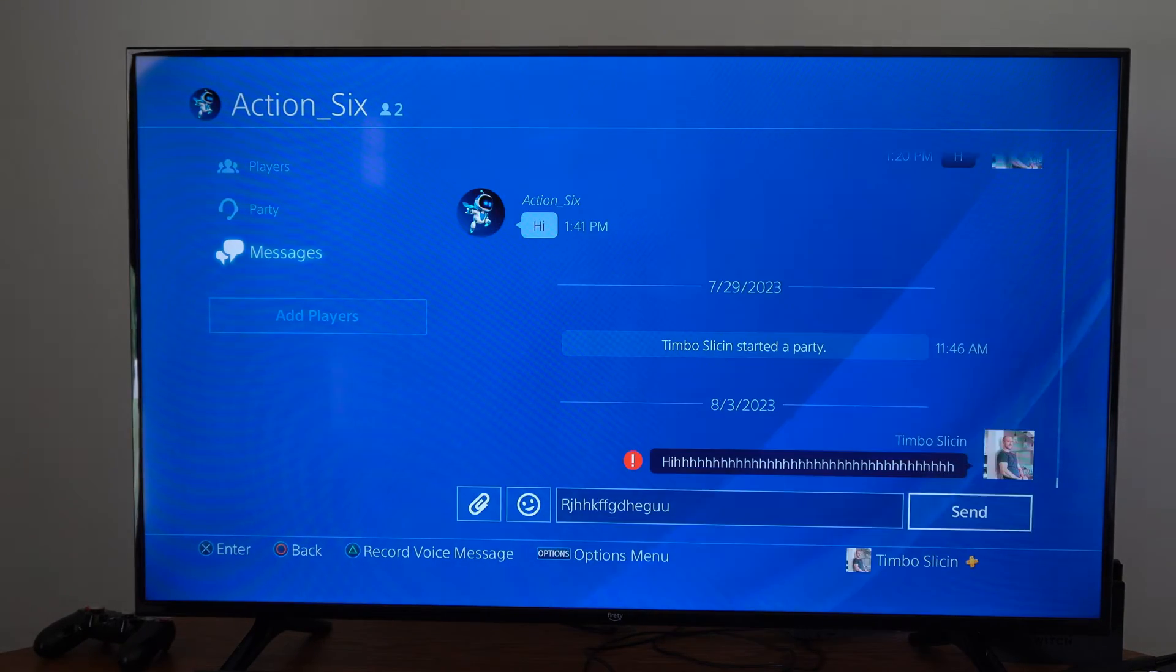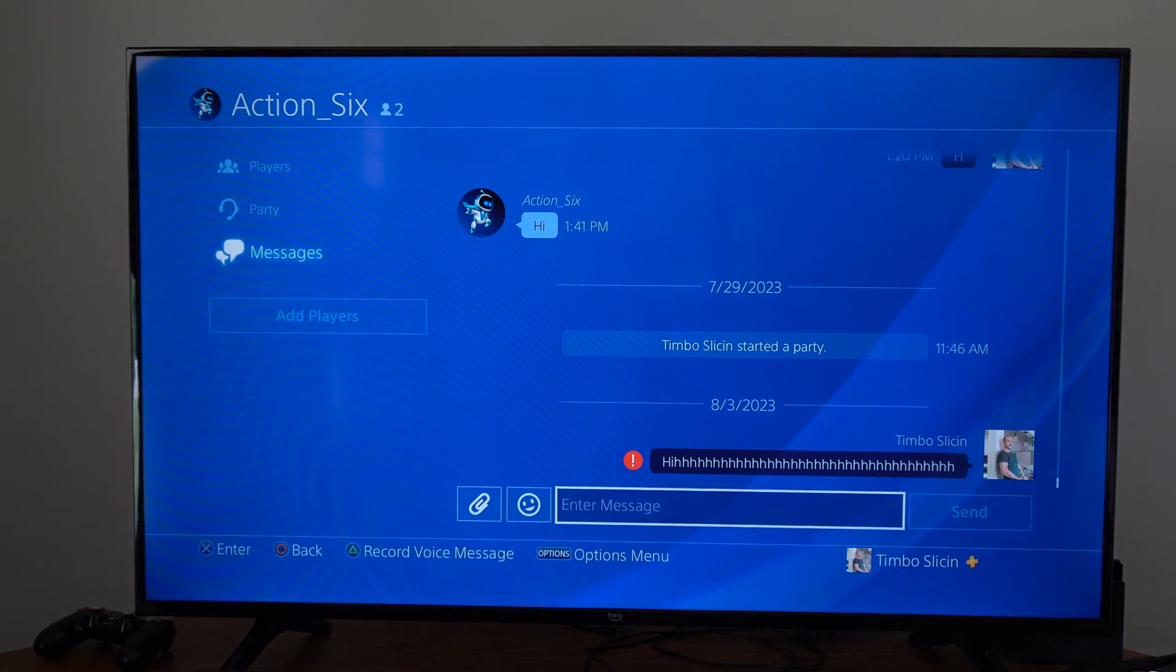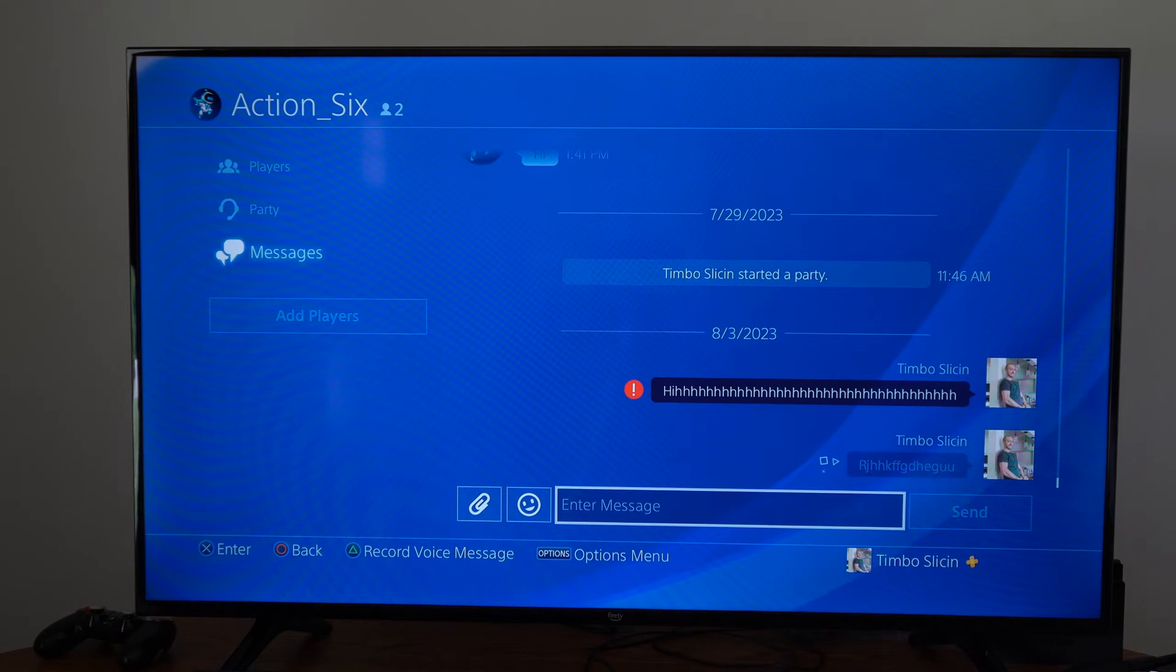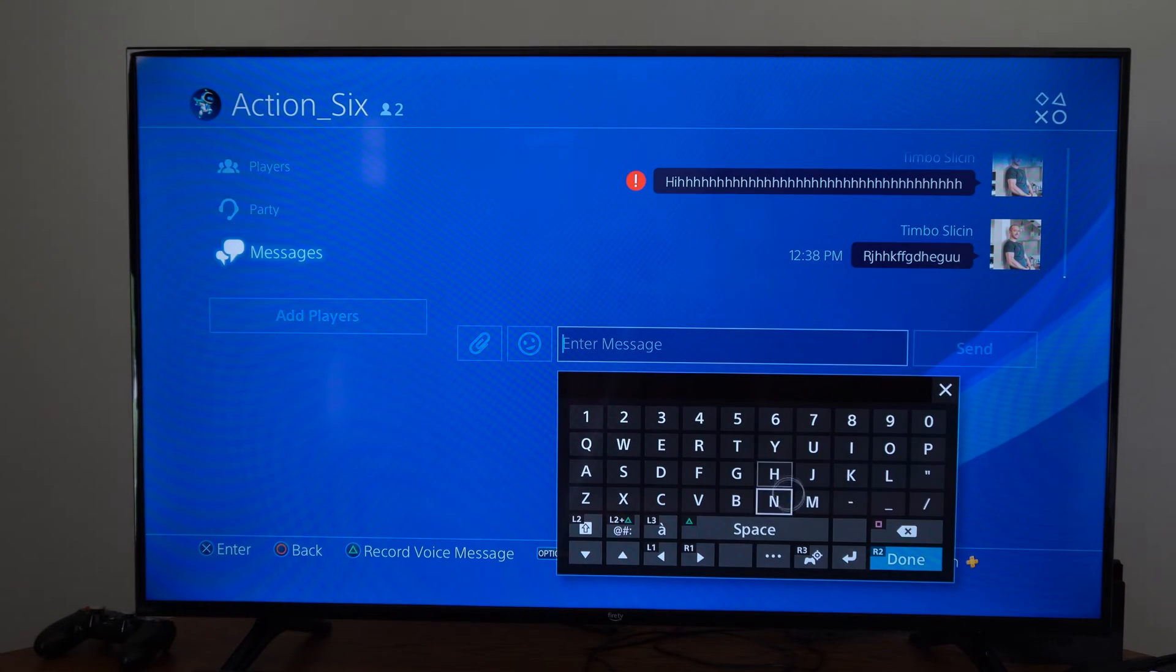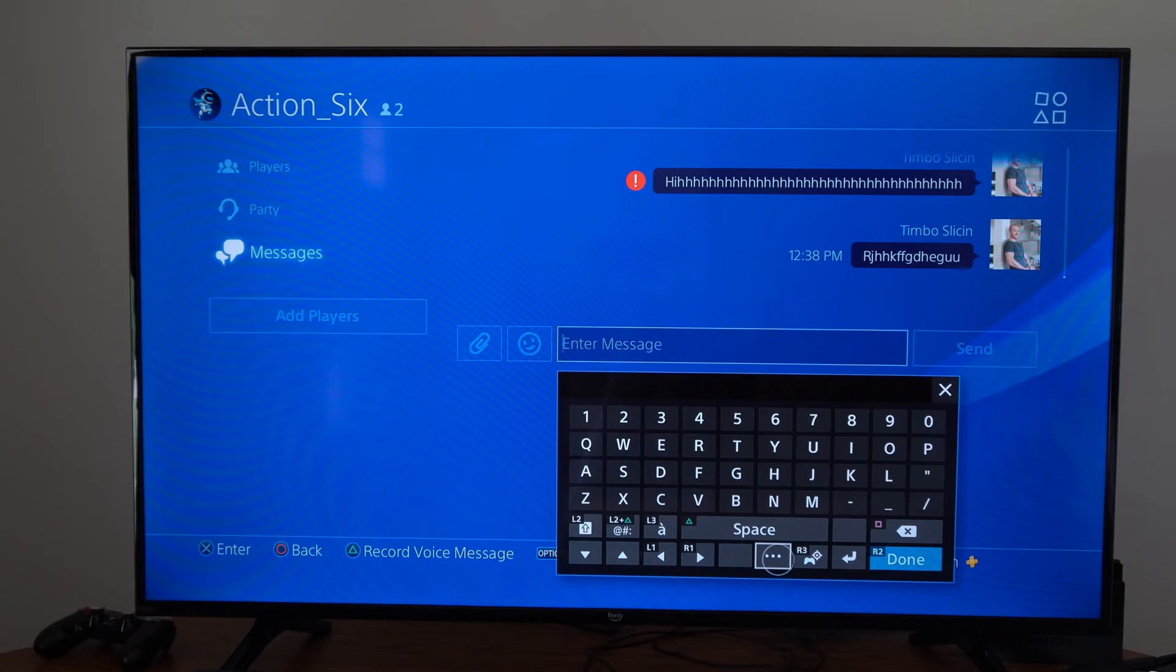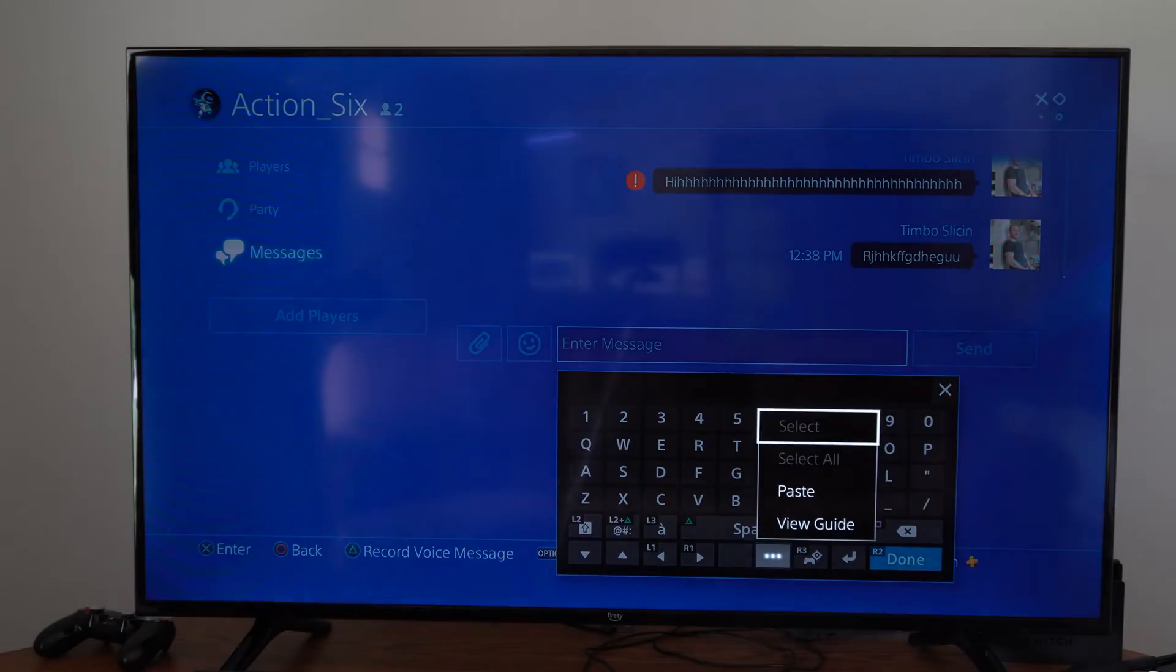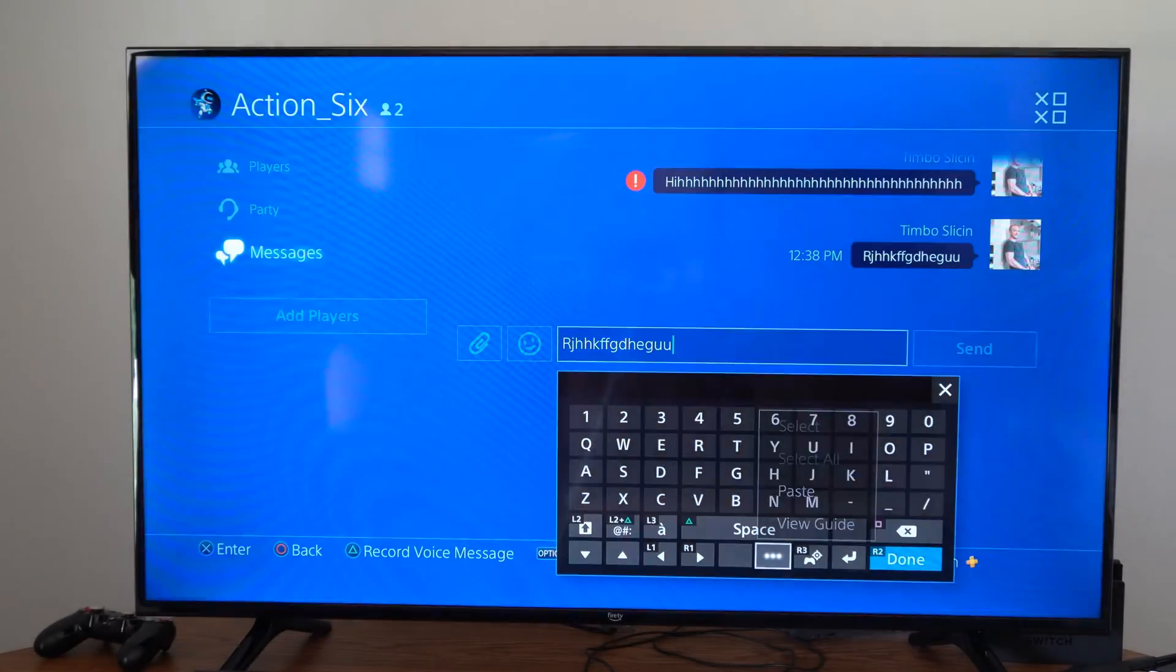We can press R2 and done and then send the message. Now what we can do is press X under messages, then go back to the three little dots right here, and we can go to paste.